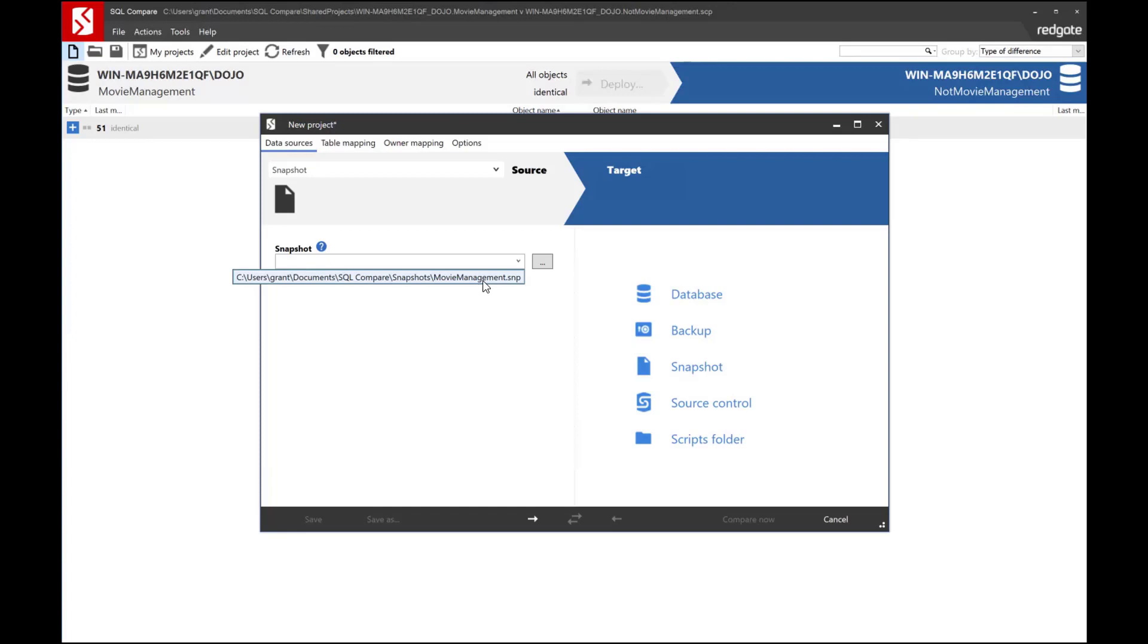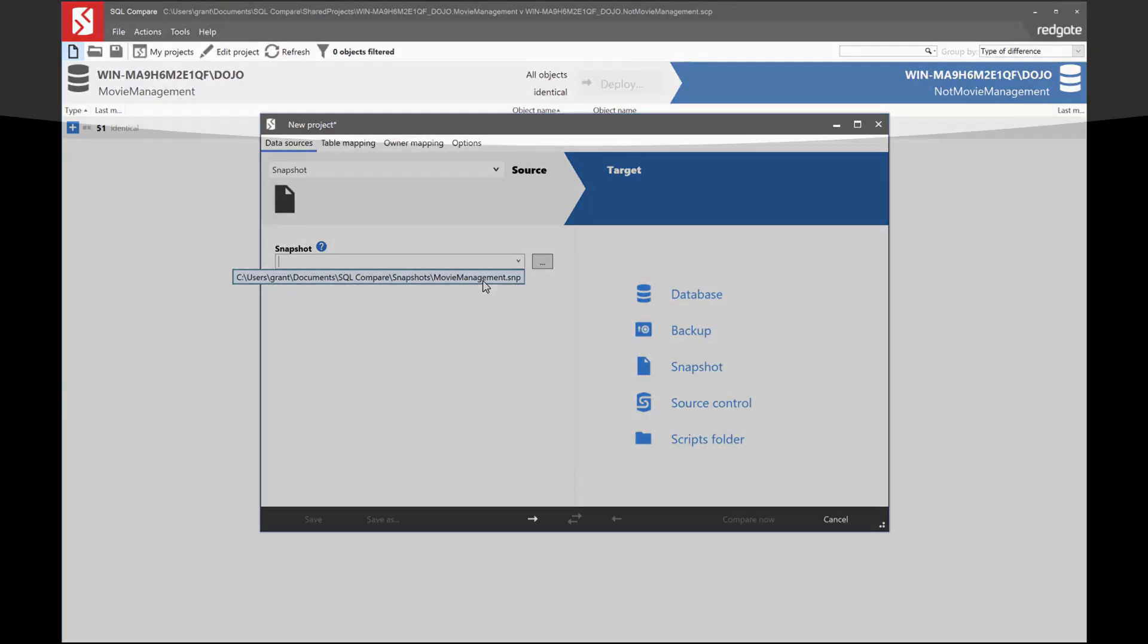That's it. I just wanted to introduce you to the concept of the snapshot inside of SQL Compare. Thanks for listening. My name is Grant Fritchie. I work for Redgate Software.